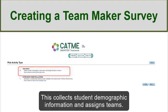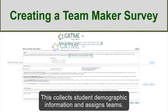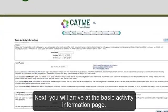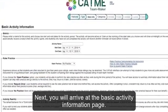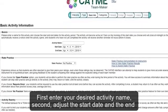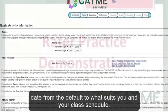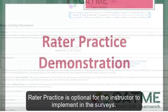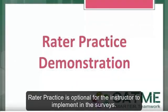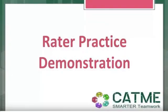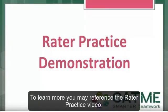TeamMaker collects student demographic information and assigns teams. Next, you will arrive at the Basic Activity Information page. First, enter your desired activity name. Second, adjust the start date and the end date from the default to what suits you and your class schedule. Rater Practice is optional for the instructor to implement in the surveys. To learn more, you may reference the Rater Practice video.